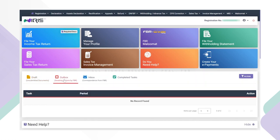The outbox button shows tasks or applications that have been initiated or sent for further action or approval by respective FBR officials.